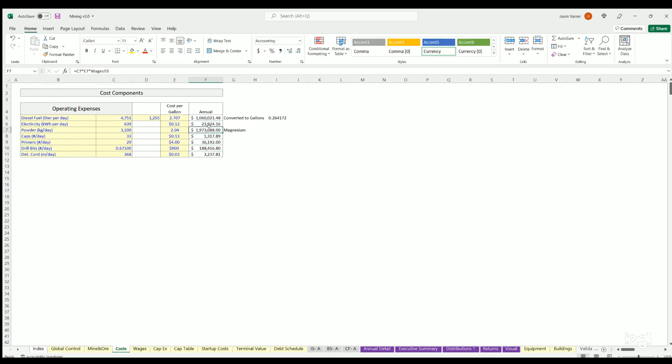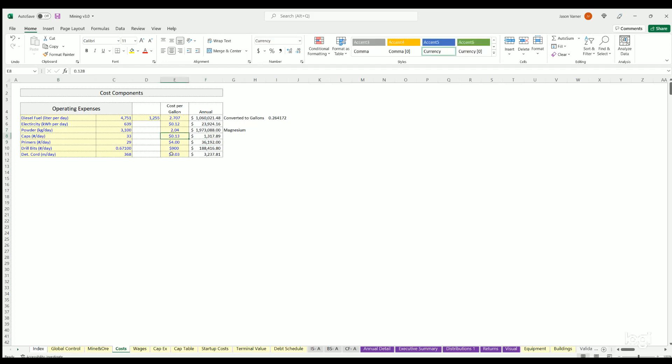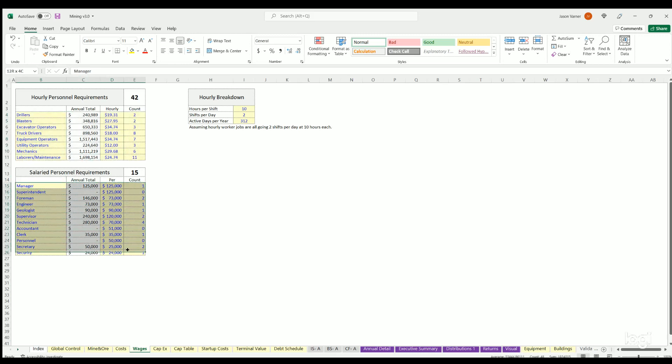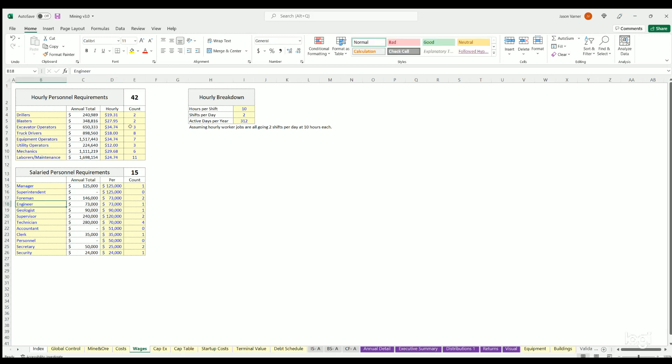You can adjust these accordingly to fit your different needs. You've also got wages. So these are hourly personnel, you've also got salaried personnel. You can update these accordingly. Again my numbers are arbitrary, you'd put in what makes sense for your situation. You've also got the hourly breakdown here for how many hours a shift lasts, how many shifts there are per day, active days per year.